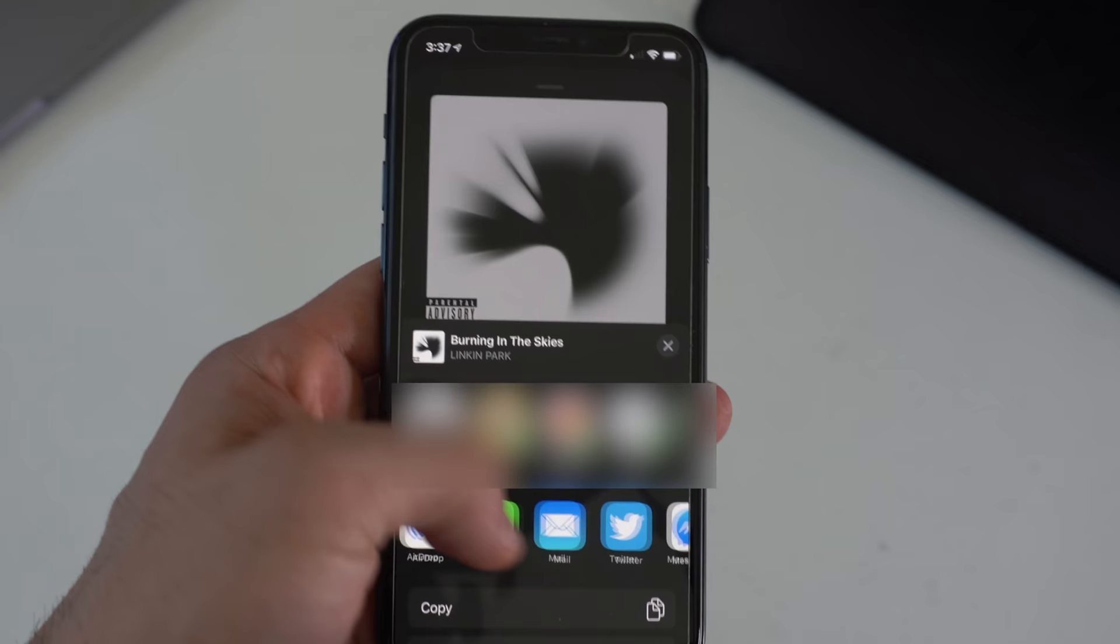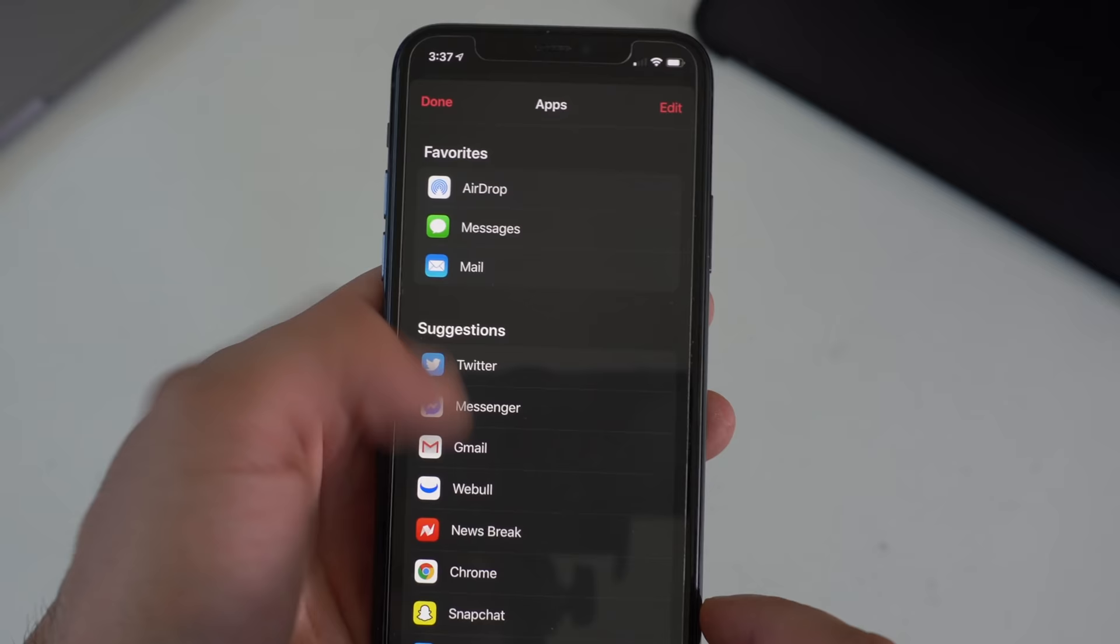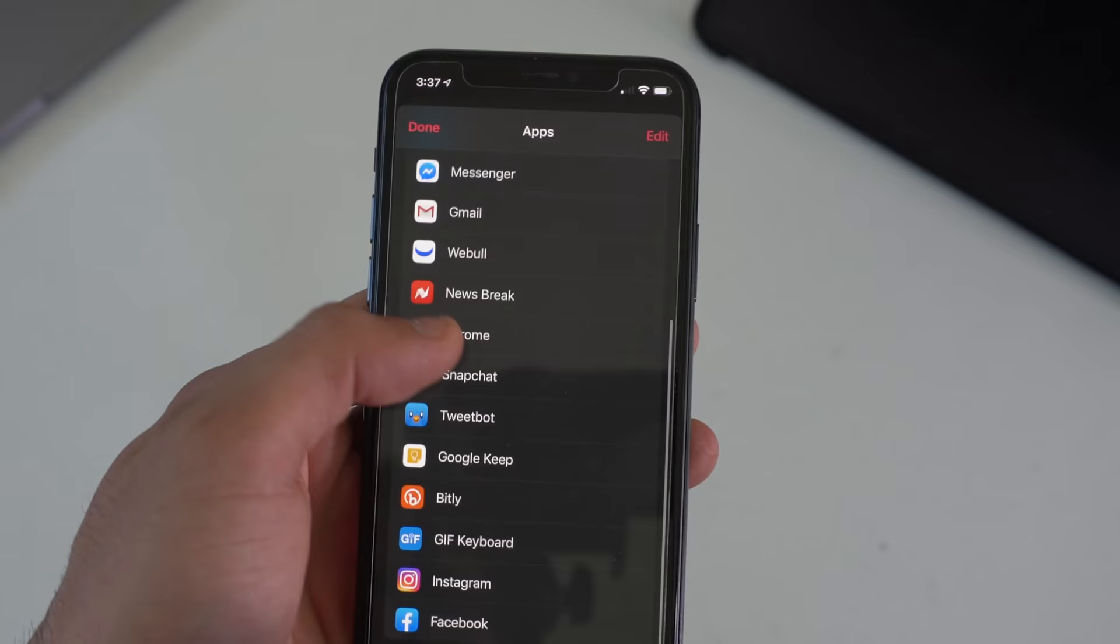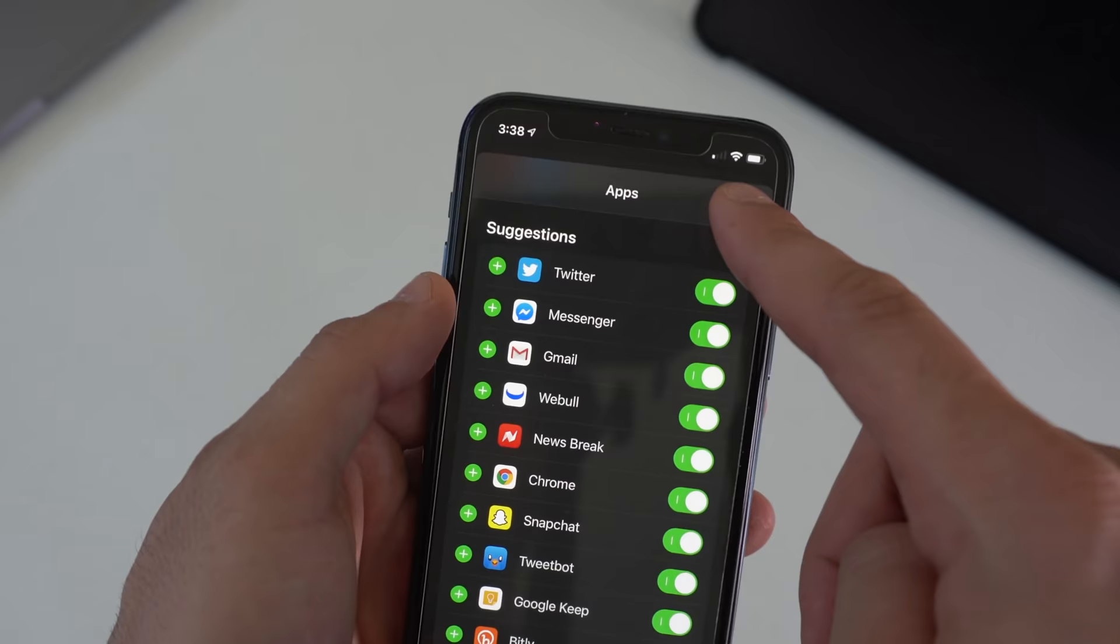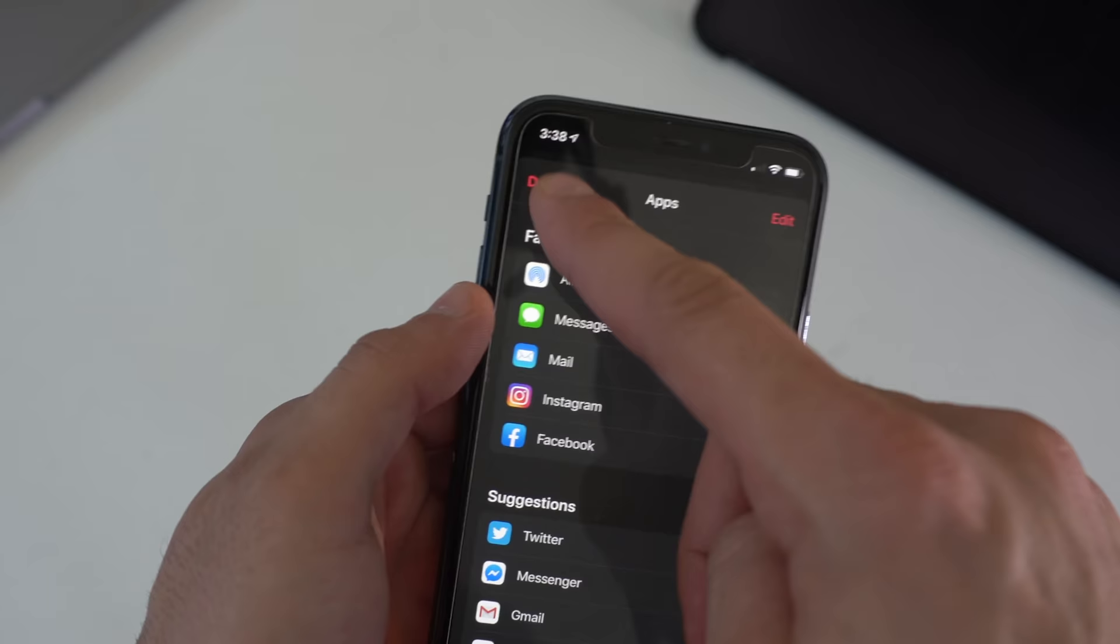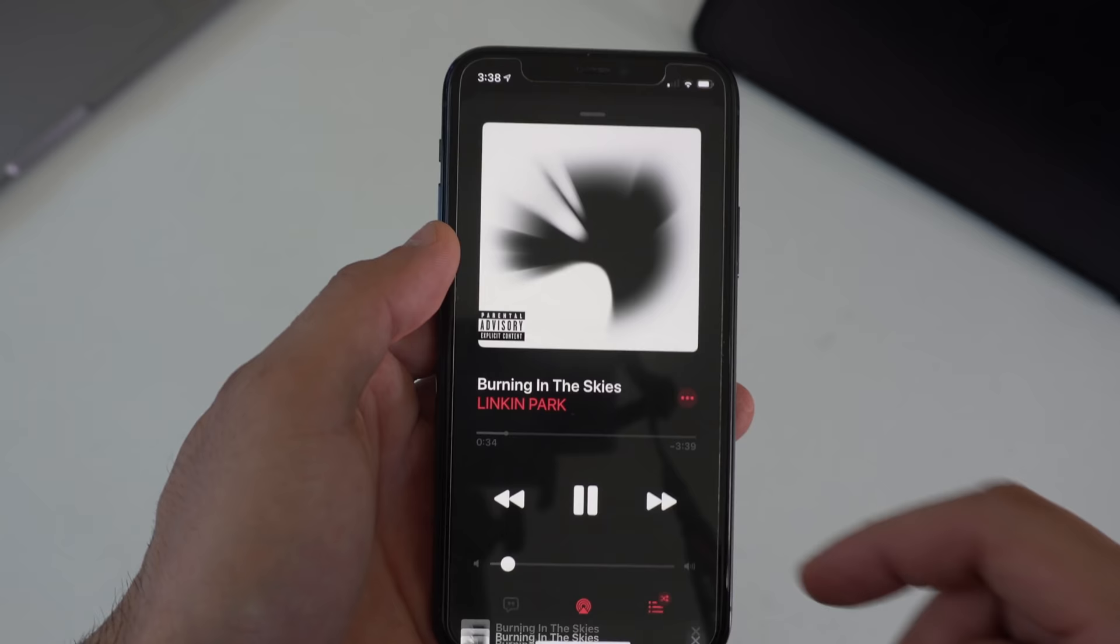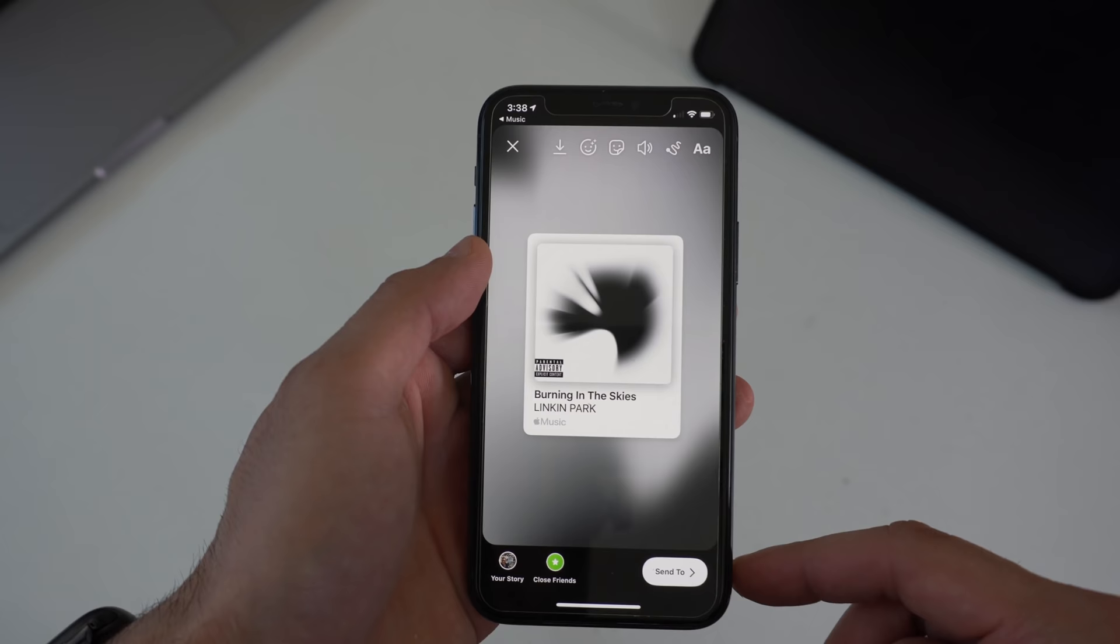Right here where it lists the apps, look for Instagram or Facebook. Some of you may have to actually go into the more tab and right here you could scroll down and tap on Facebook or Instagram. But to make it even easier you can tap the edit icon, hit the green plus, and now it's going to be in front by default. Simply tap either of those two social media platforms and it's going to create a custom story.